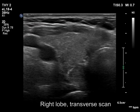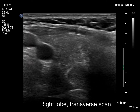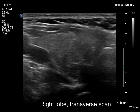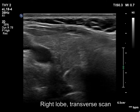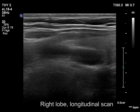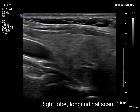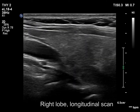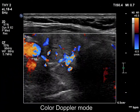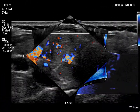The right lobe has a larger iso/hyperechoic and a smaller hypoechoic lesion. The latter could also be a parathyroid gland based on its location. The vascularity is nonspecific.